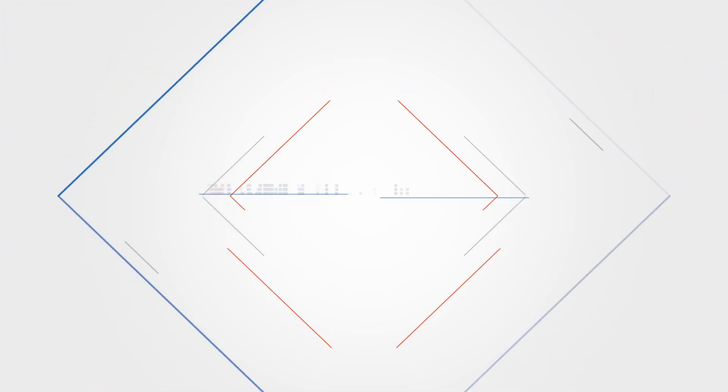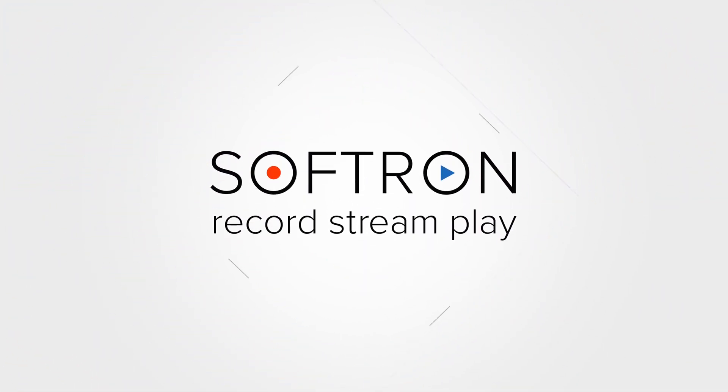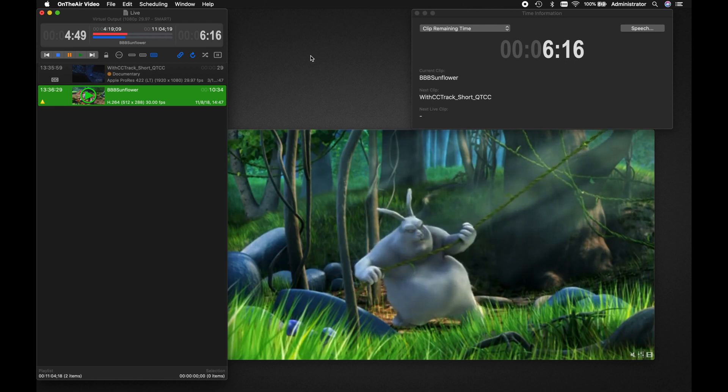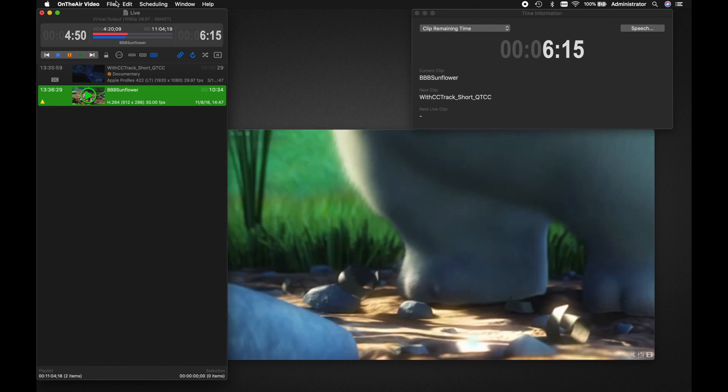In On The Air Video 4, it is easy to incorporate live playout into your playlists. The first thing to do is to set up your live sources.